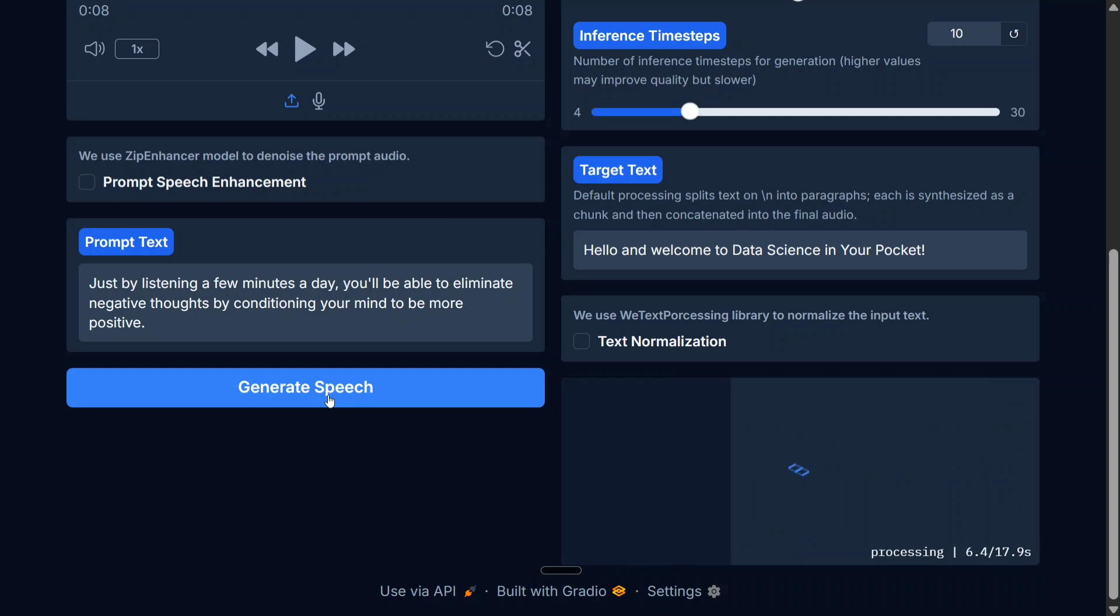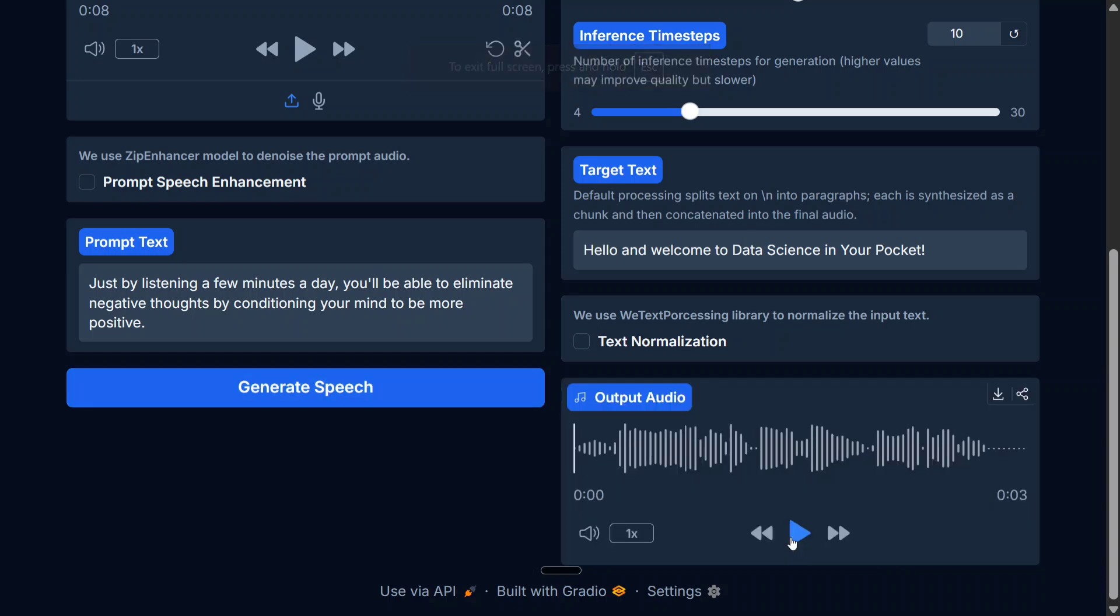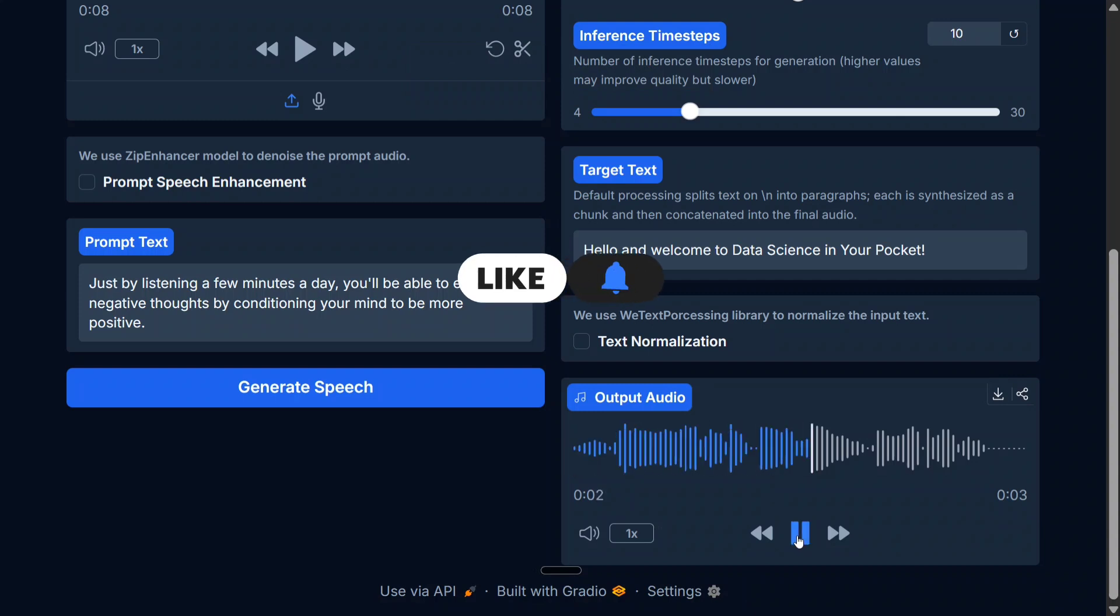Again, MiniCPM has been a great model, so I think VoxCPM would also be great for real-world problem statements and you can get started with it immediately. Here is the generated audio. Let's hear it out: 'Hello and welcome to Data Science in Your Pocket.'